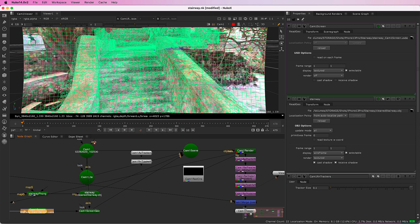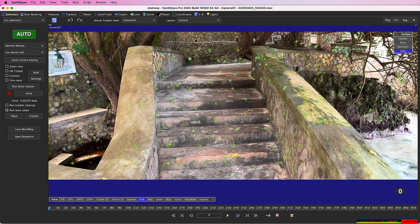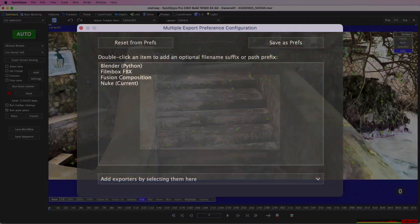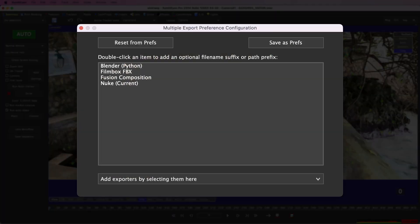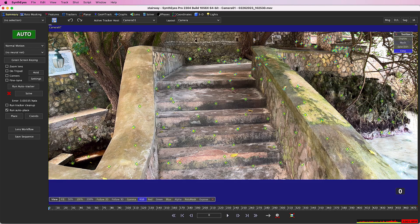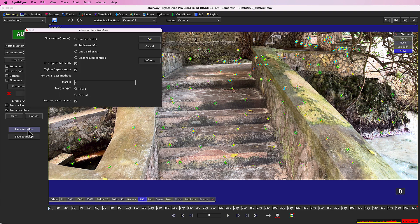Let's go back to SynthEyes for some more options. You can run the Lens workflow script before exporting, and the result will be sent to Nuke appropriately. That's especially useful if you use export multiple to send the same scene to several applications and want it to be consistent. I'm going to run Lens workflow number one, which gives the largest possible undistorted image.